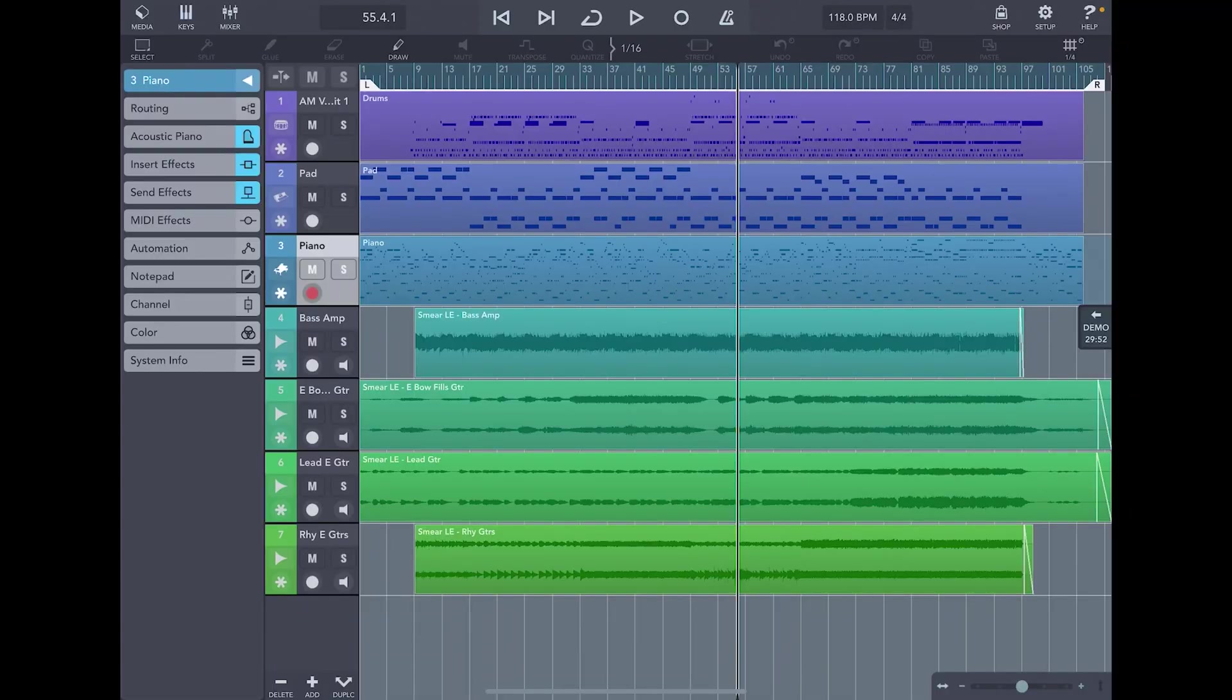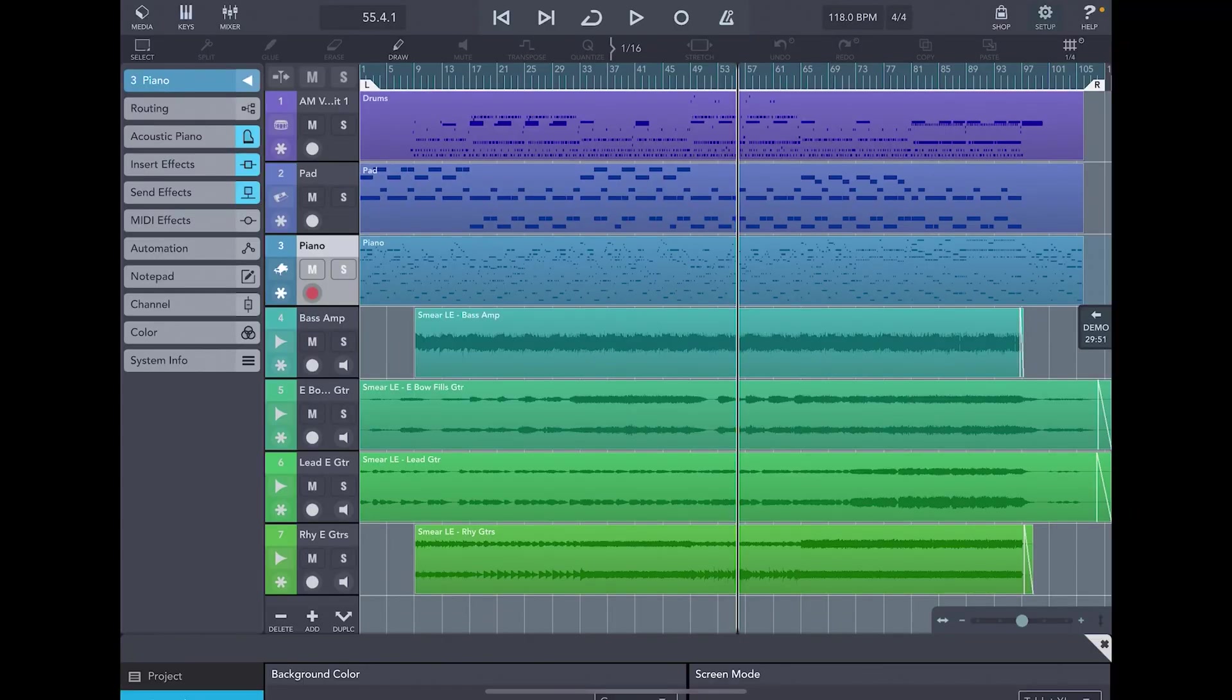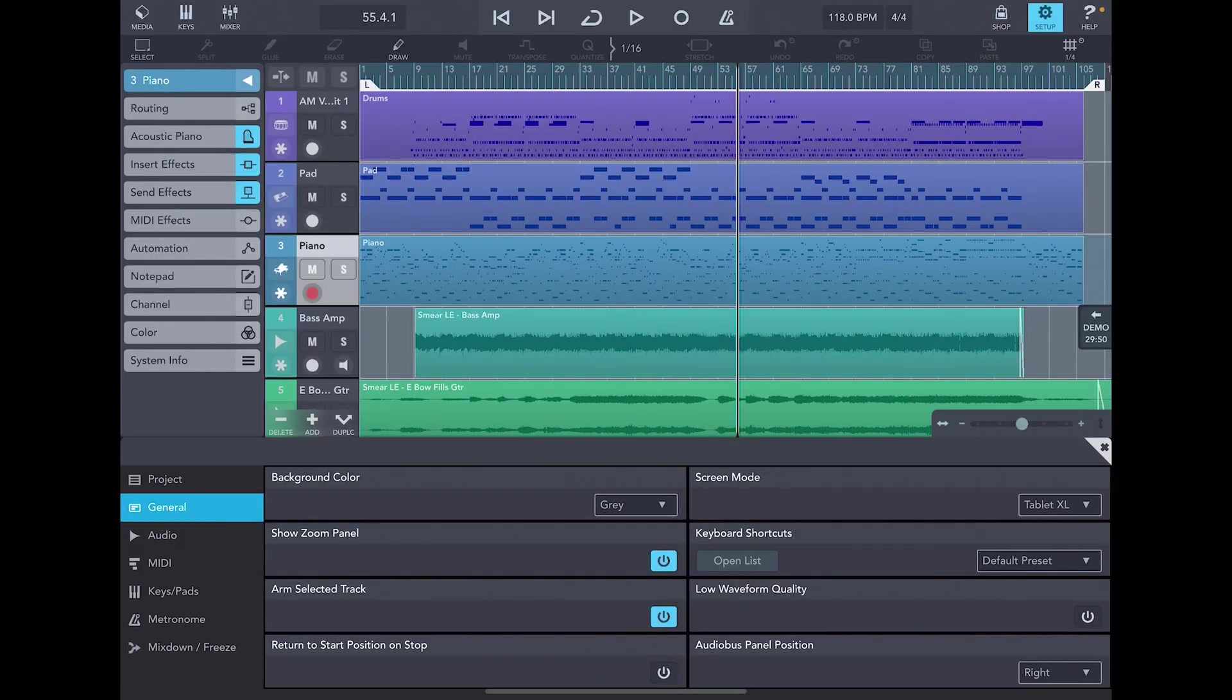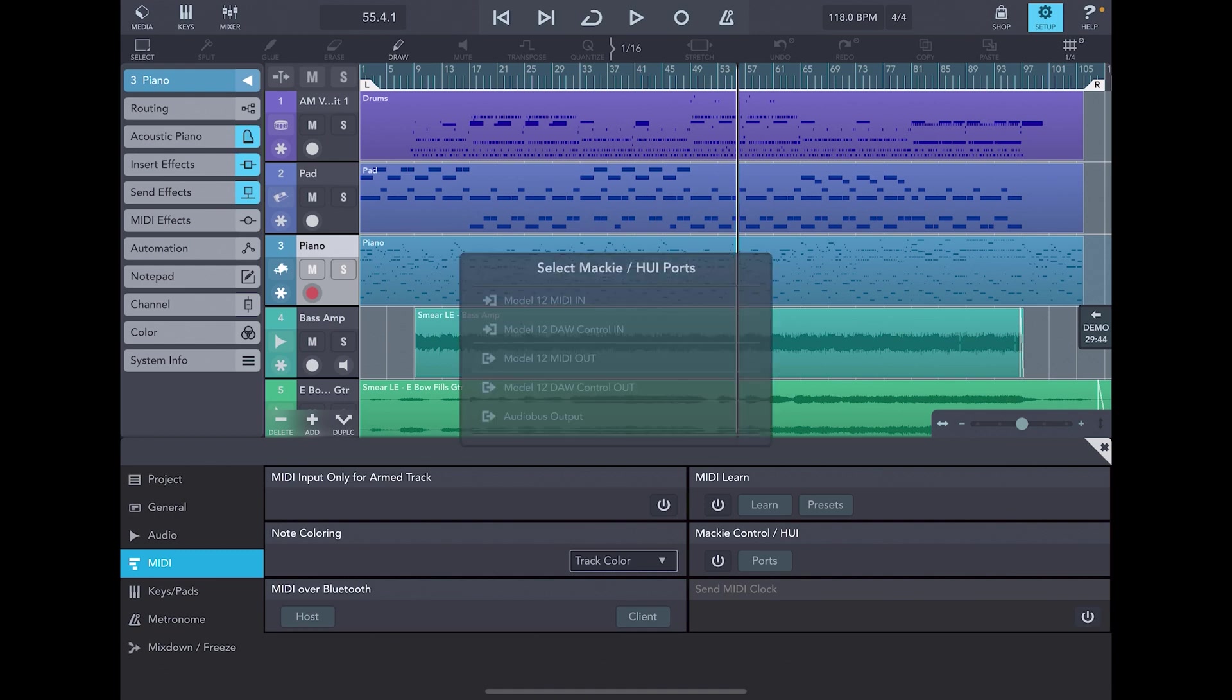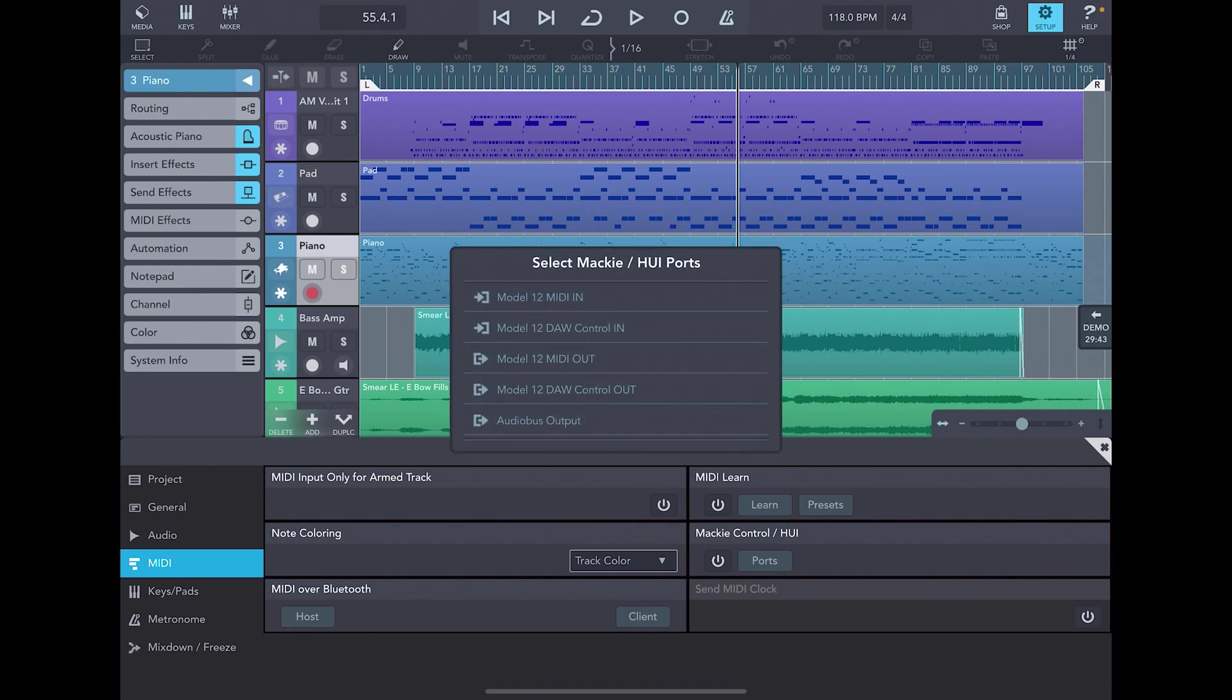Next, we'll open Cubasis. Navigate to the setup menu and click on the MIDI tab. To the right, we see Mackie Control slash Huey. Click the power icon, then select Model 12 DAW control in and Model 12 DAW control out from the list that pops up.